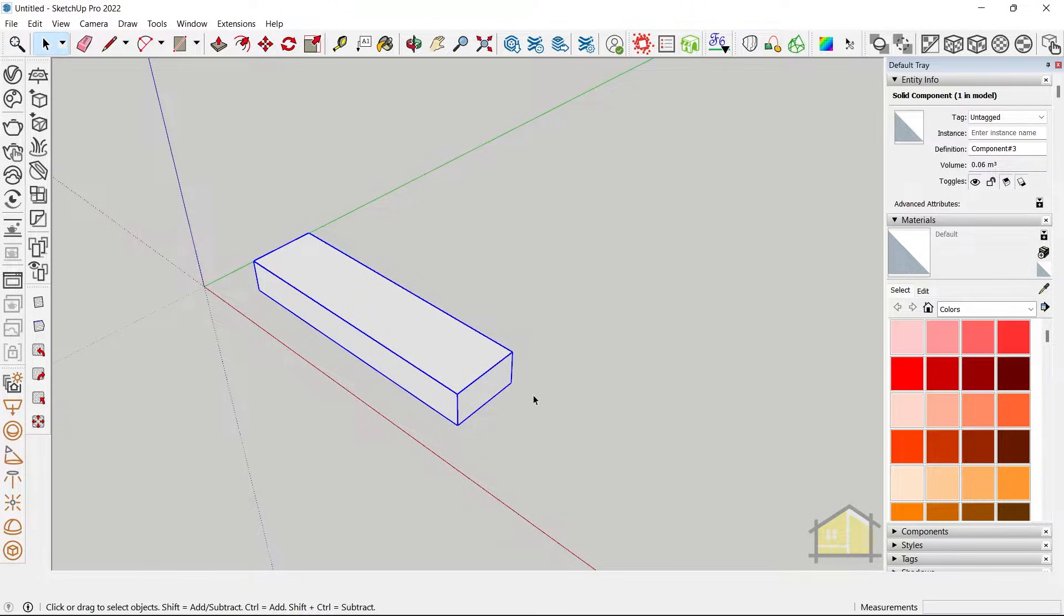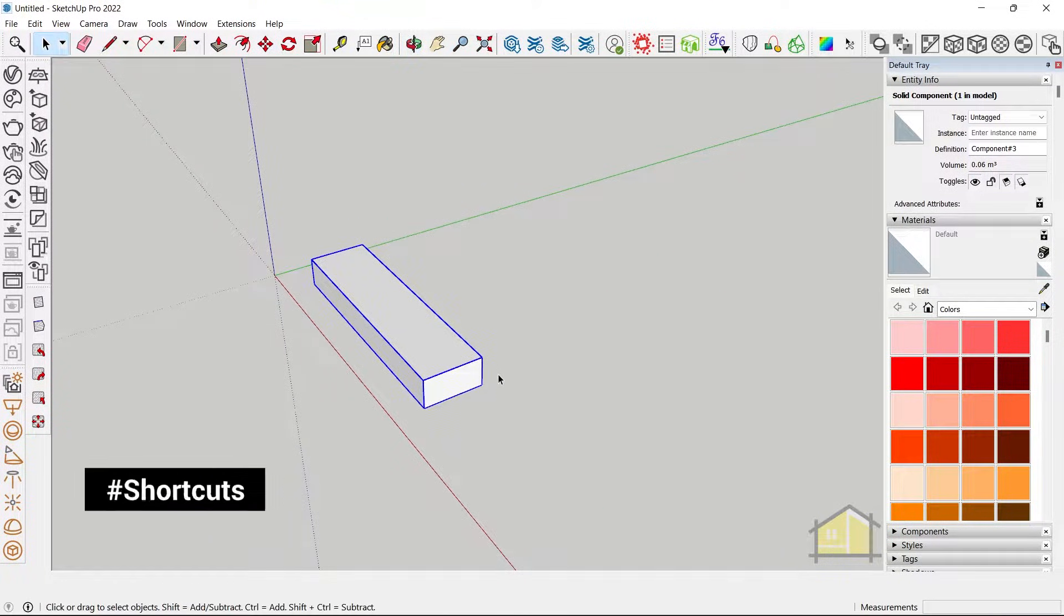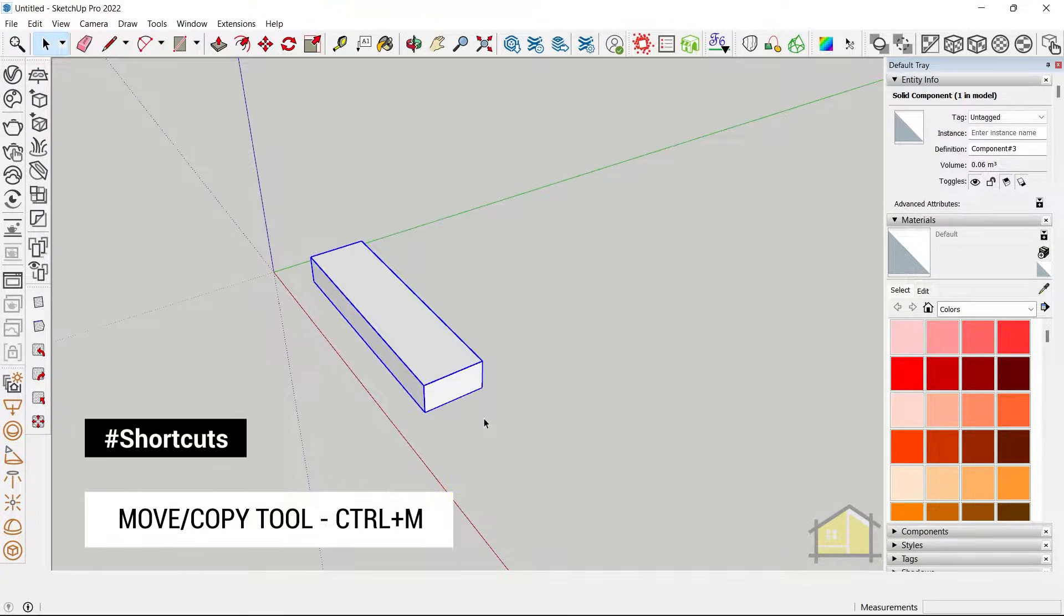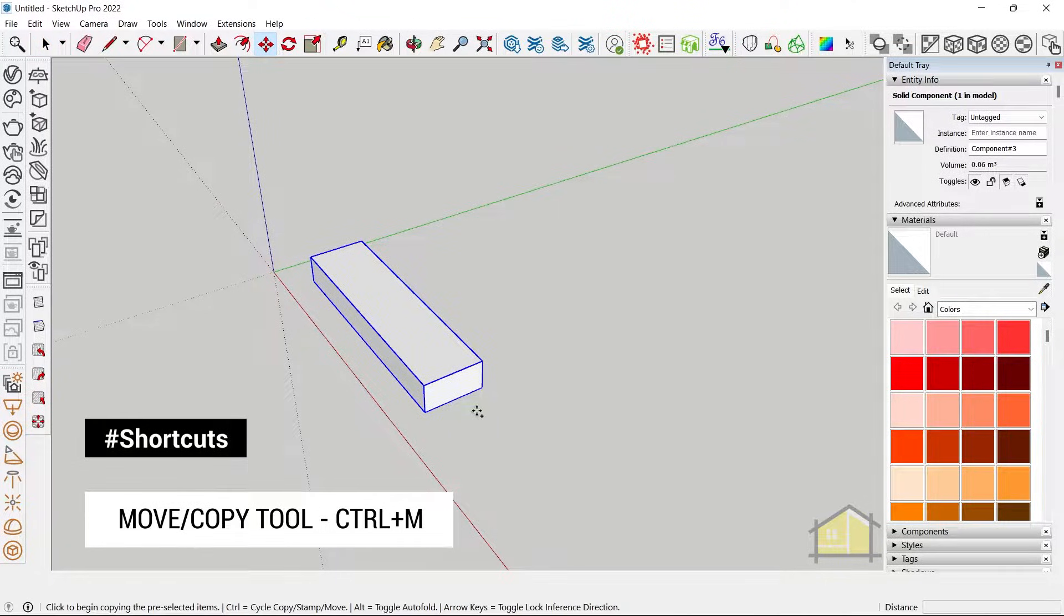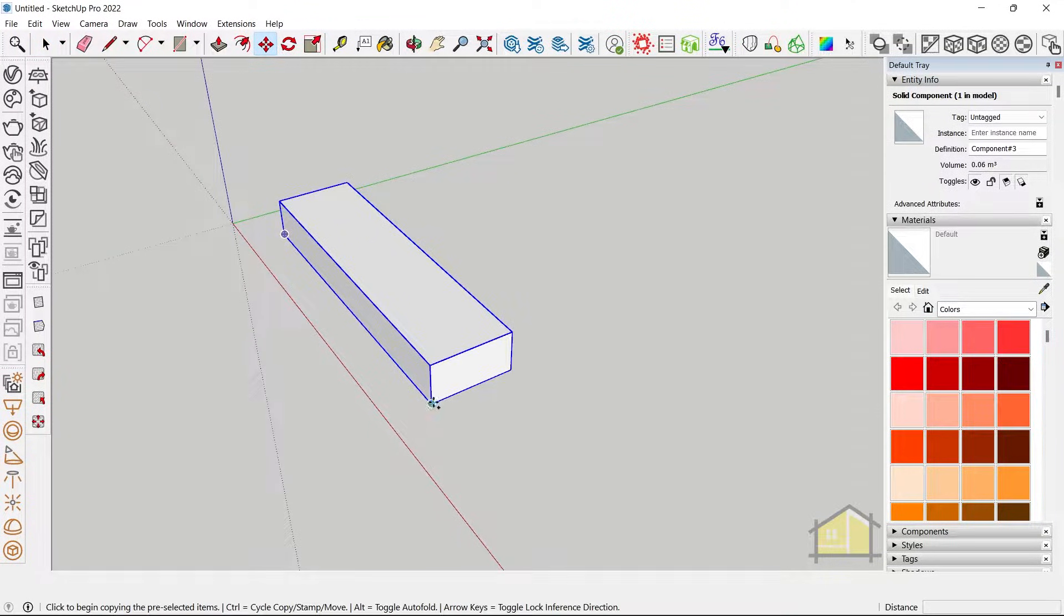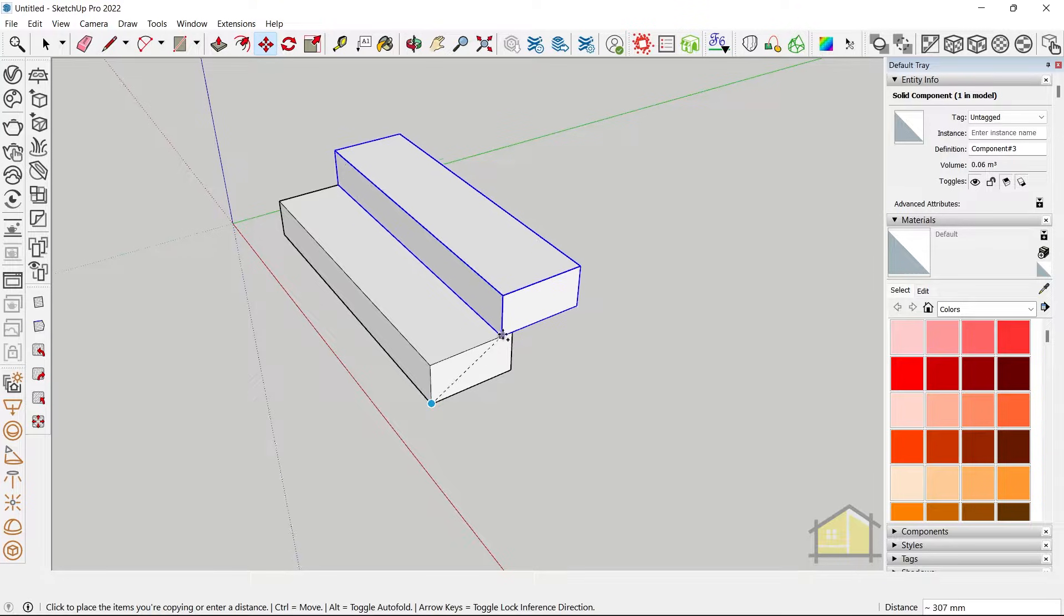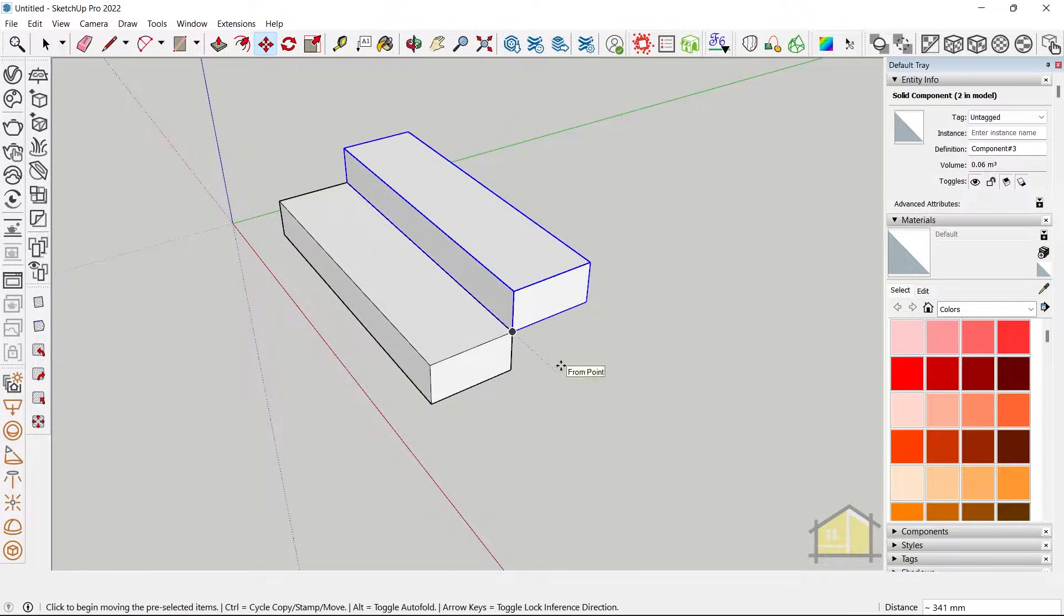Step 3 is to copy this using the move and copy tool. So activate the move tool by pressing M on your keyboard. Tap control on your keyboard to make a copy. Click on the bottom corner and place it on the other corner of the box.